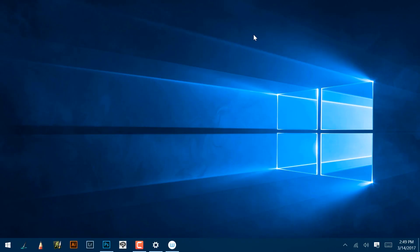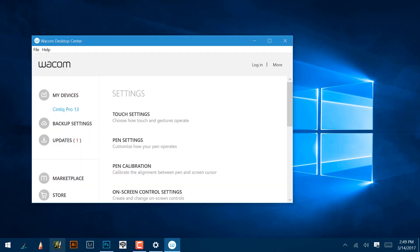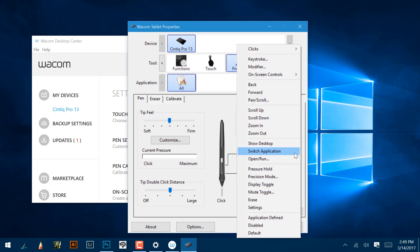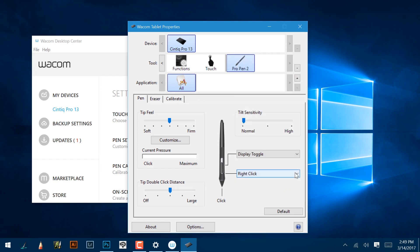To set a pen switch to Display Toggle, open Wacom Desktop Center and choose Pen Settings. With the pen selected in the Tools list, choose Display Toggle from the drop-down menu for either end of the pen switch.